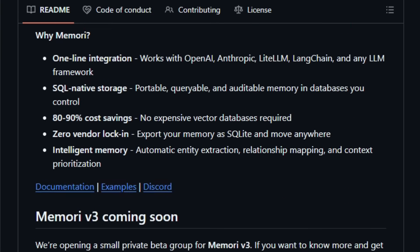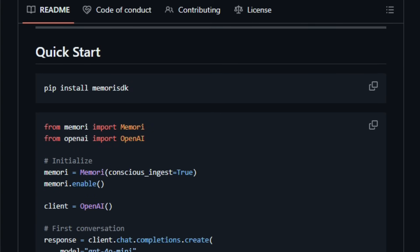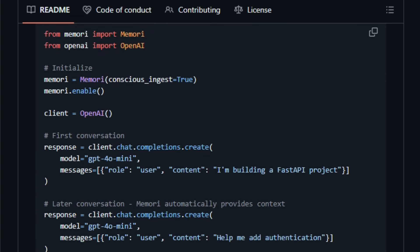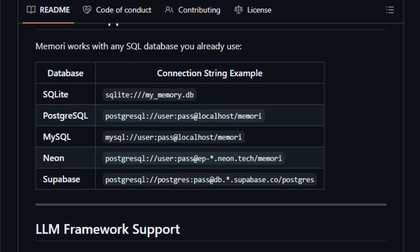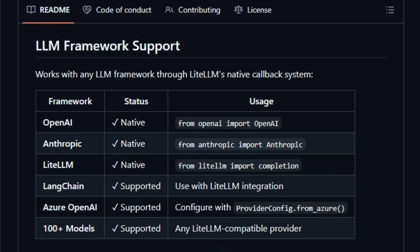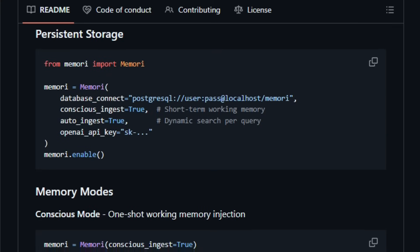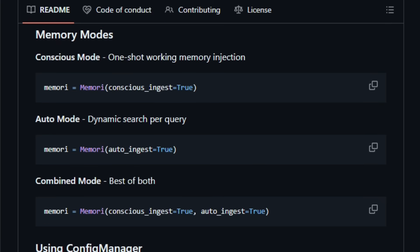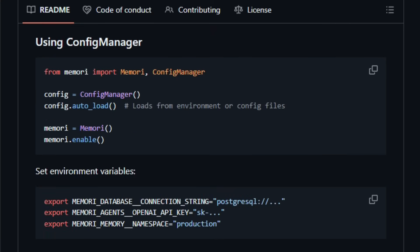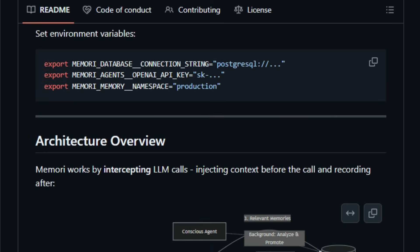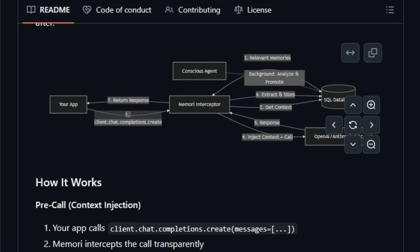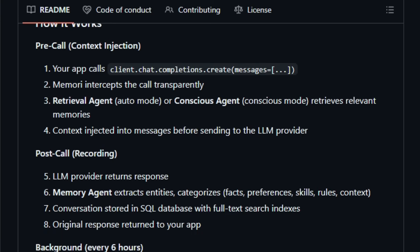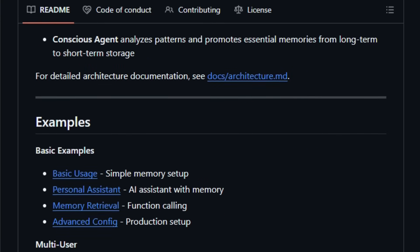Memory stores all memory in standard SQL databases, SQLite, Postgres, MySQL, that you control. That means no black-box vector stores, no vendor lock-in, and full transparency and portability. You can export or backup memory like any other database. Under the hood, Memory uses structured entity extraction, relationship mapping, and full-text SQL search to store facts, user preferences, context, skills, rules, and more. You can opt for short-term working memory for immediate context, long-term memory for persistent information, or a mix of both, letting the system intelligently promote what matters over time.